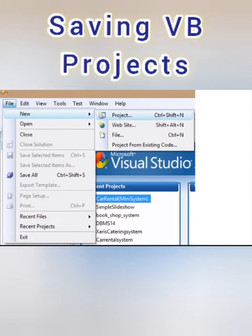Saving Visual Basic projects. To save Visual Basic projects, we update the project file of the current project and all of its forms. For saving a project, you can also press Ctrl plus S.